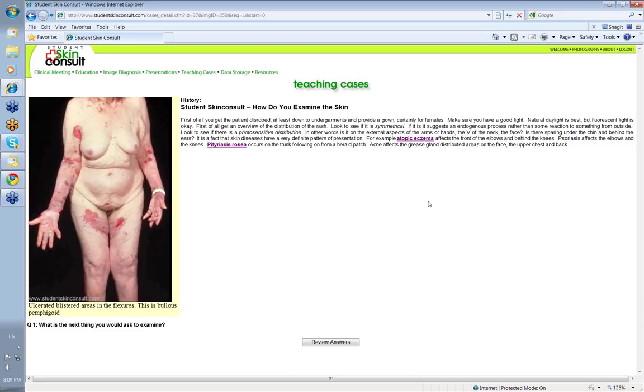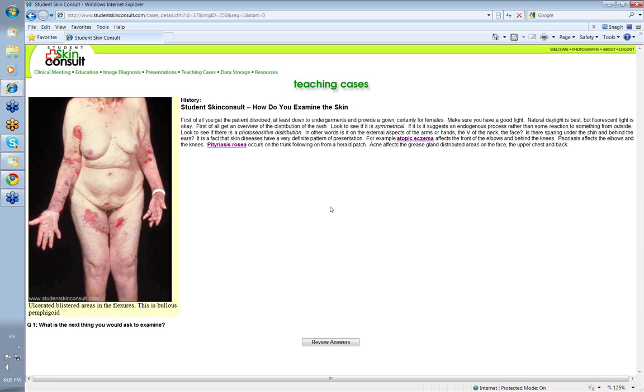It tells you it might be a drug, it might be lupus. You go looking for particular diseases. Skin diseases have a very definite pattern of presentation. Often you can just tell what the disease is because of where it's presenting.